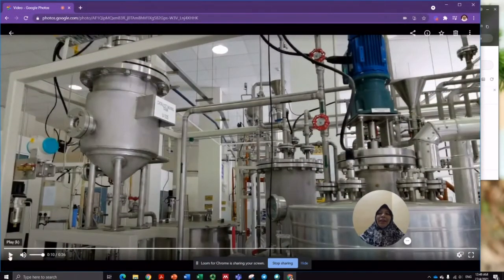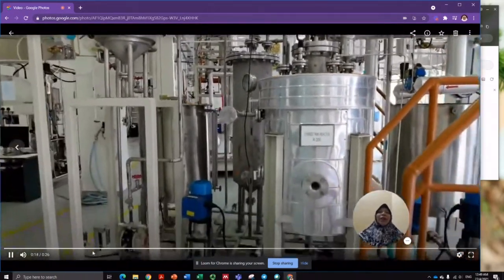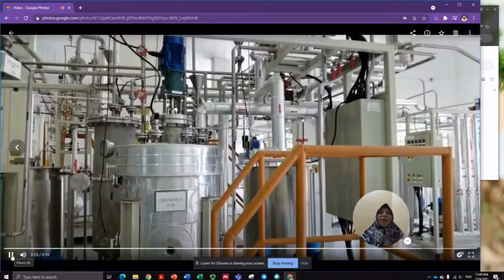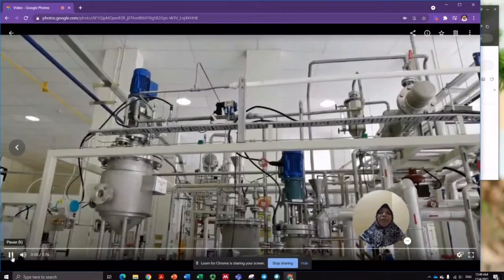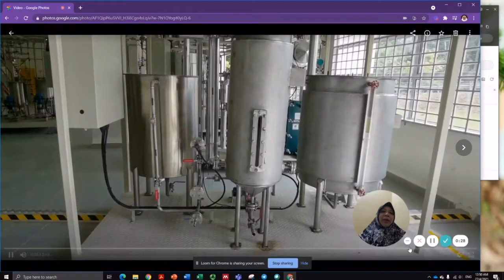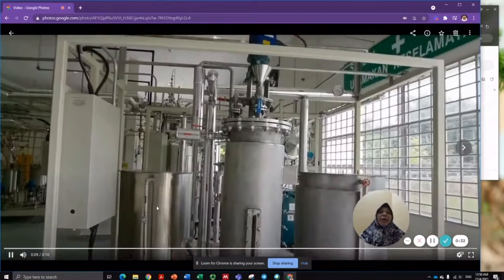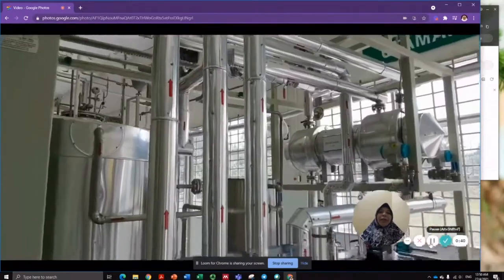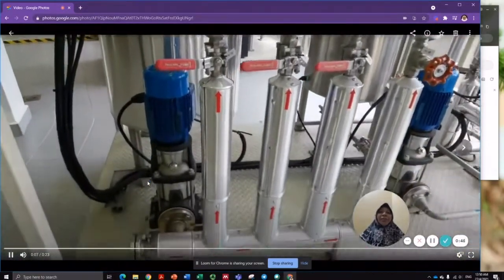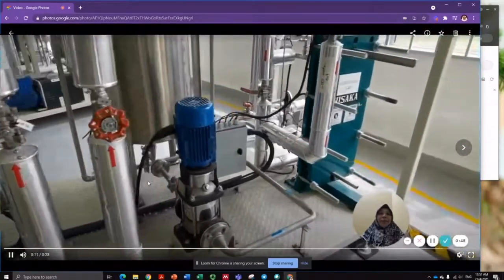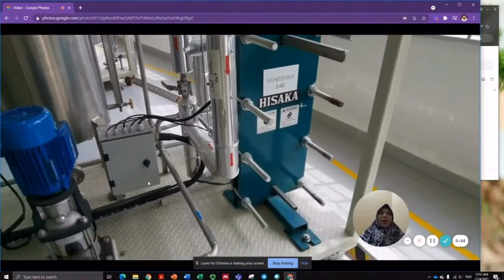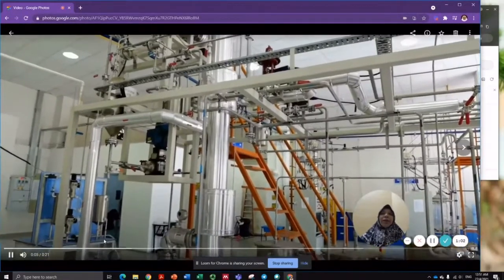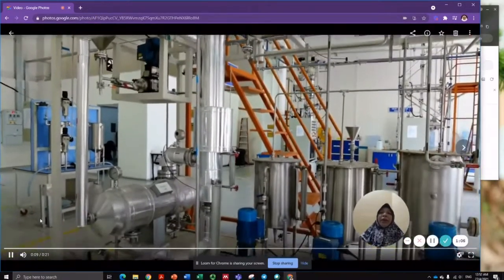Now let's visit the plant. The first system we're going to visit is the reactor system. Next, let's visit the byproduct removal system. Now let's go to the heat exchanger system. The next system we're going to visit is the purification and distillation system.